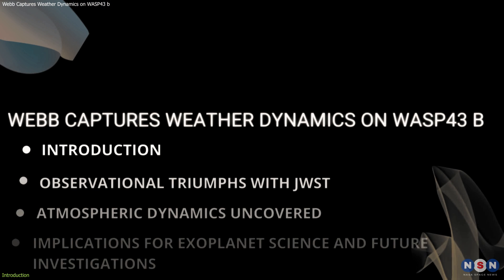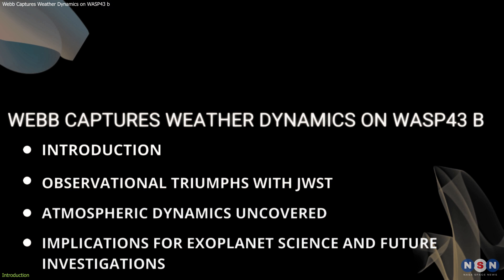In this video, we will explore the significance of these findings and their implications for our understanding of planetary science.